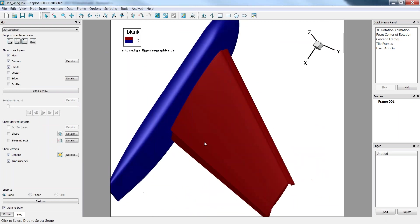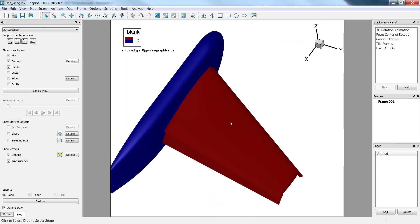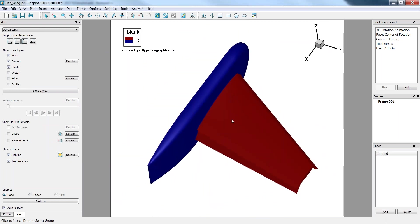This is very important for some of our customers. For example, they are computing full configuration aircraft and they want to know, after computing the drag, what is the wing contribution to the drag and the overall drag, or what is the engine contribution to the drag and so on.